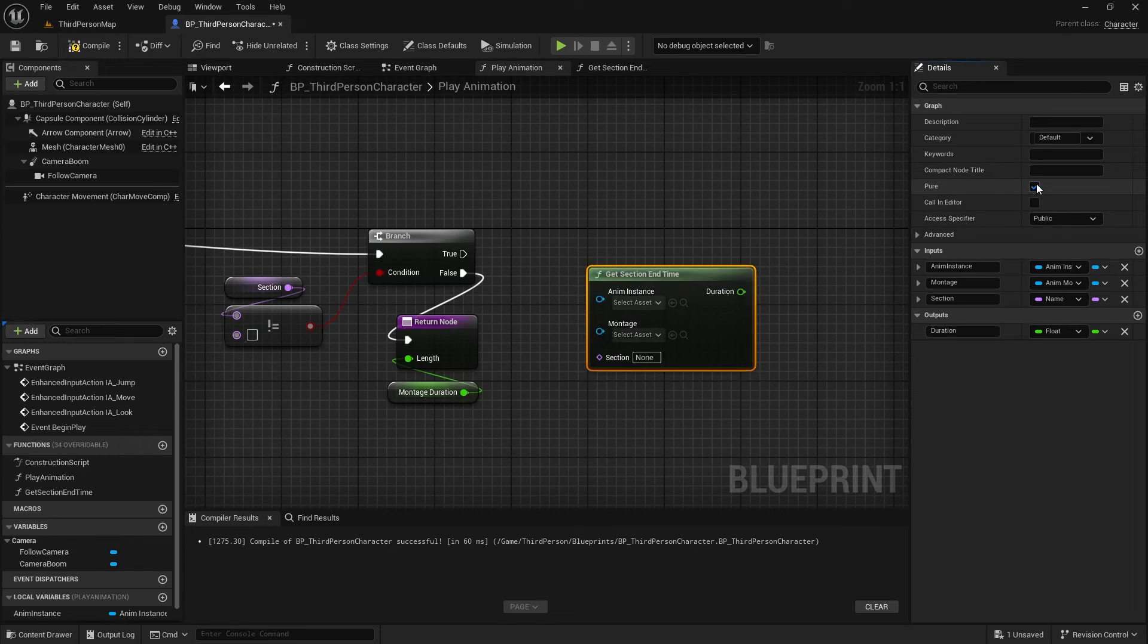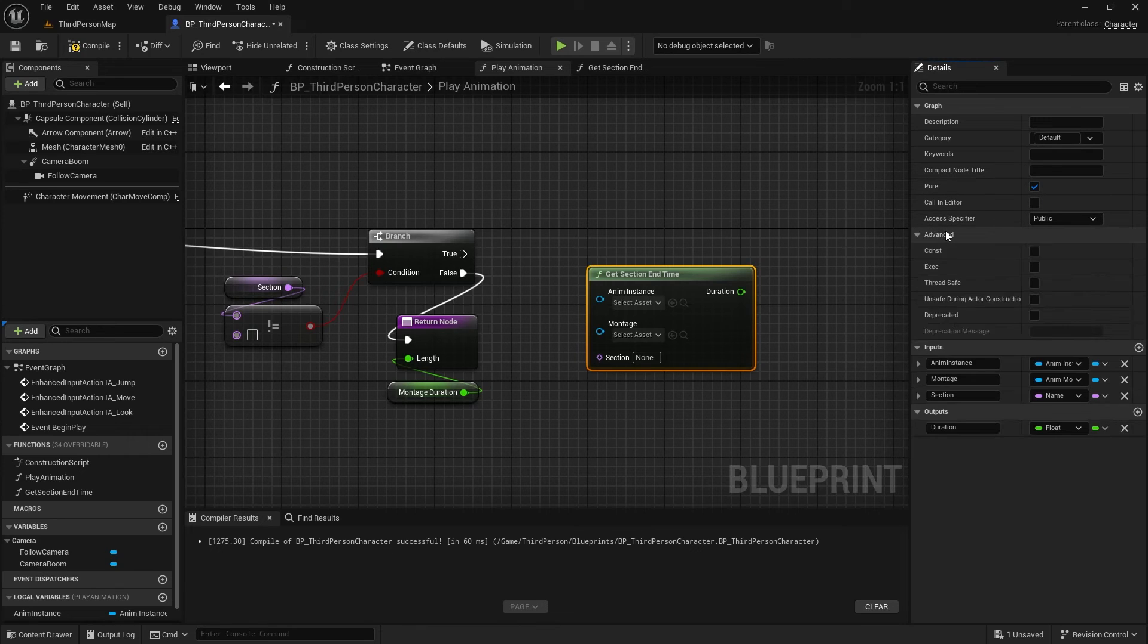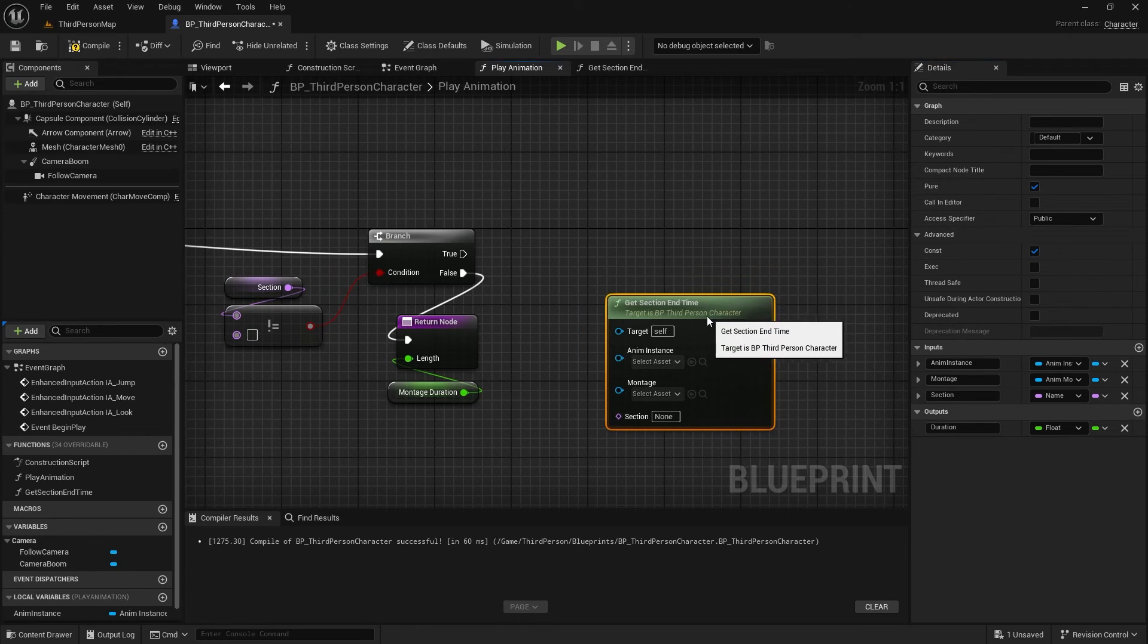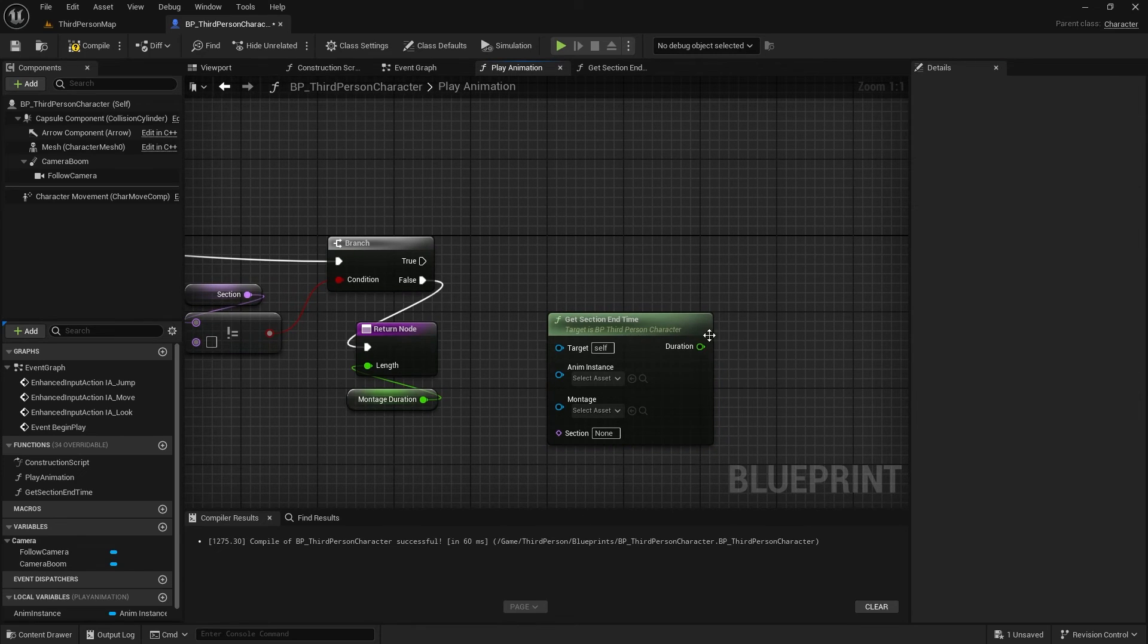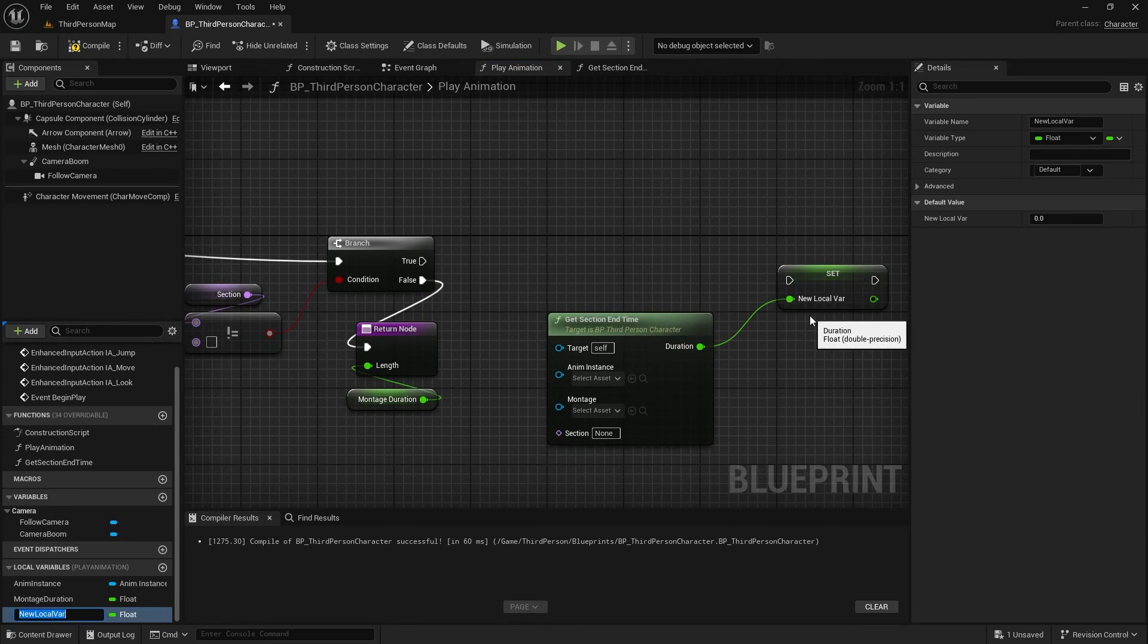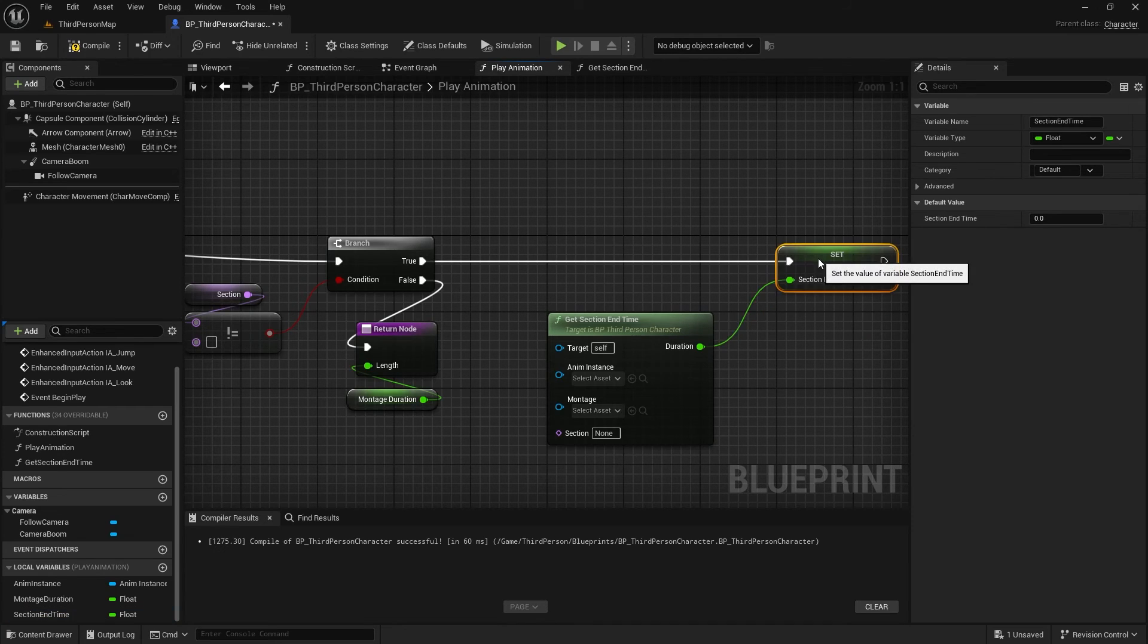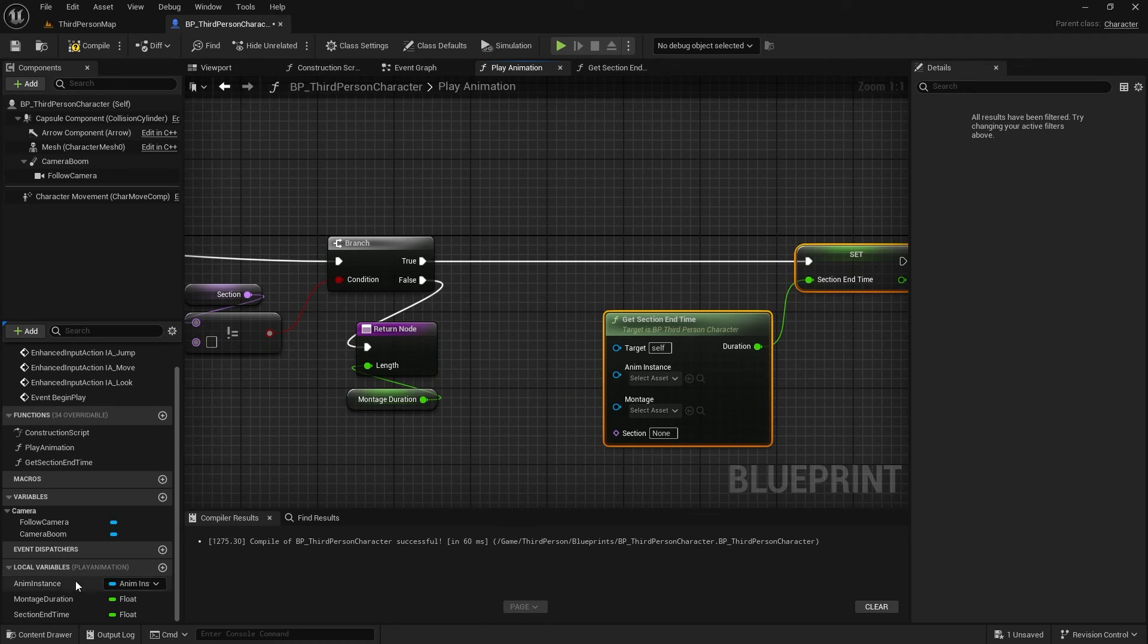as an optimization, since we don't write to any other data outside of this function's scope, we can convert it to const. Let's cache this variable into a meaningful name like sectionEndTime. And make sure to provide all the inputs.